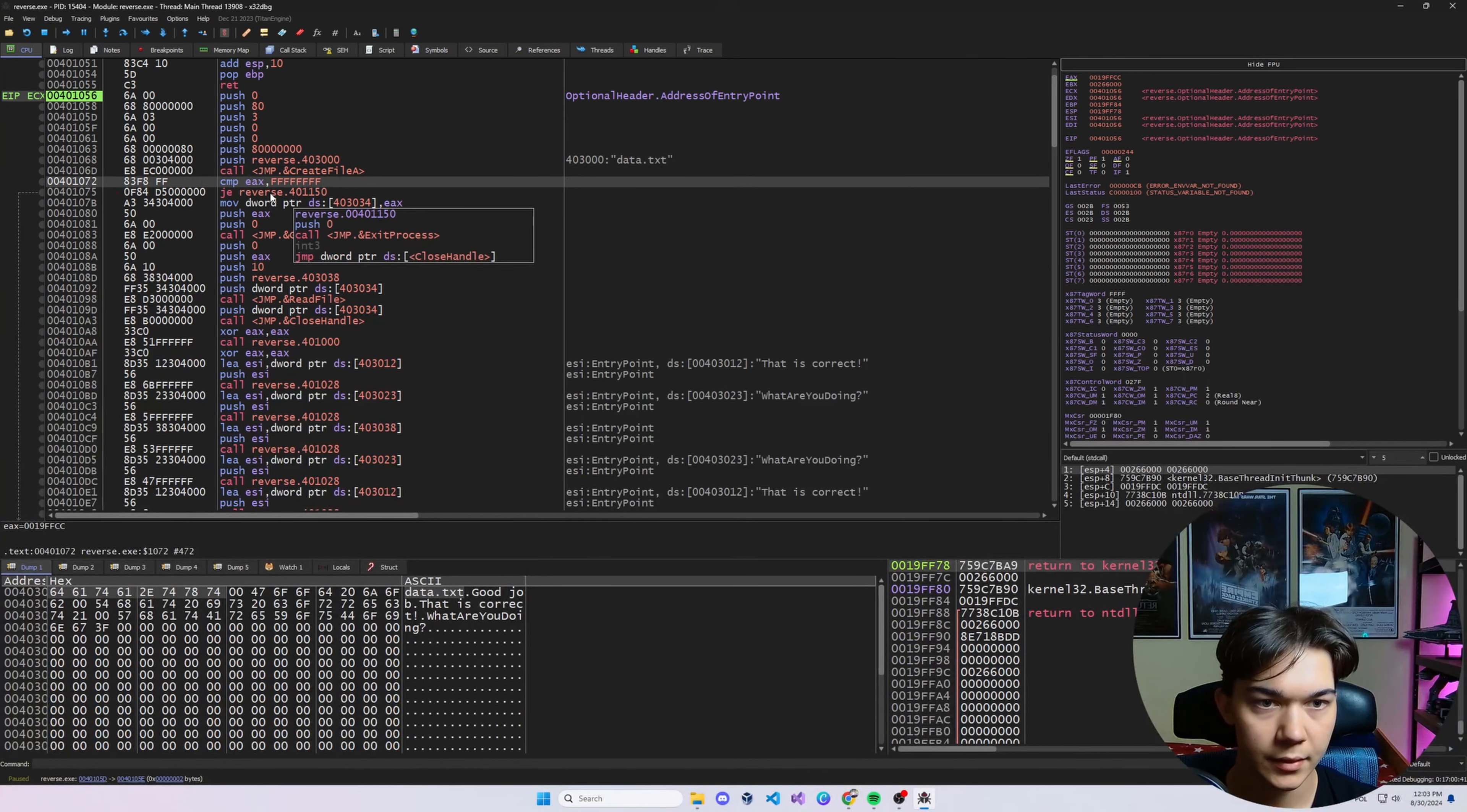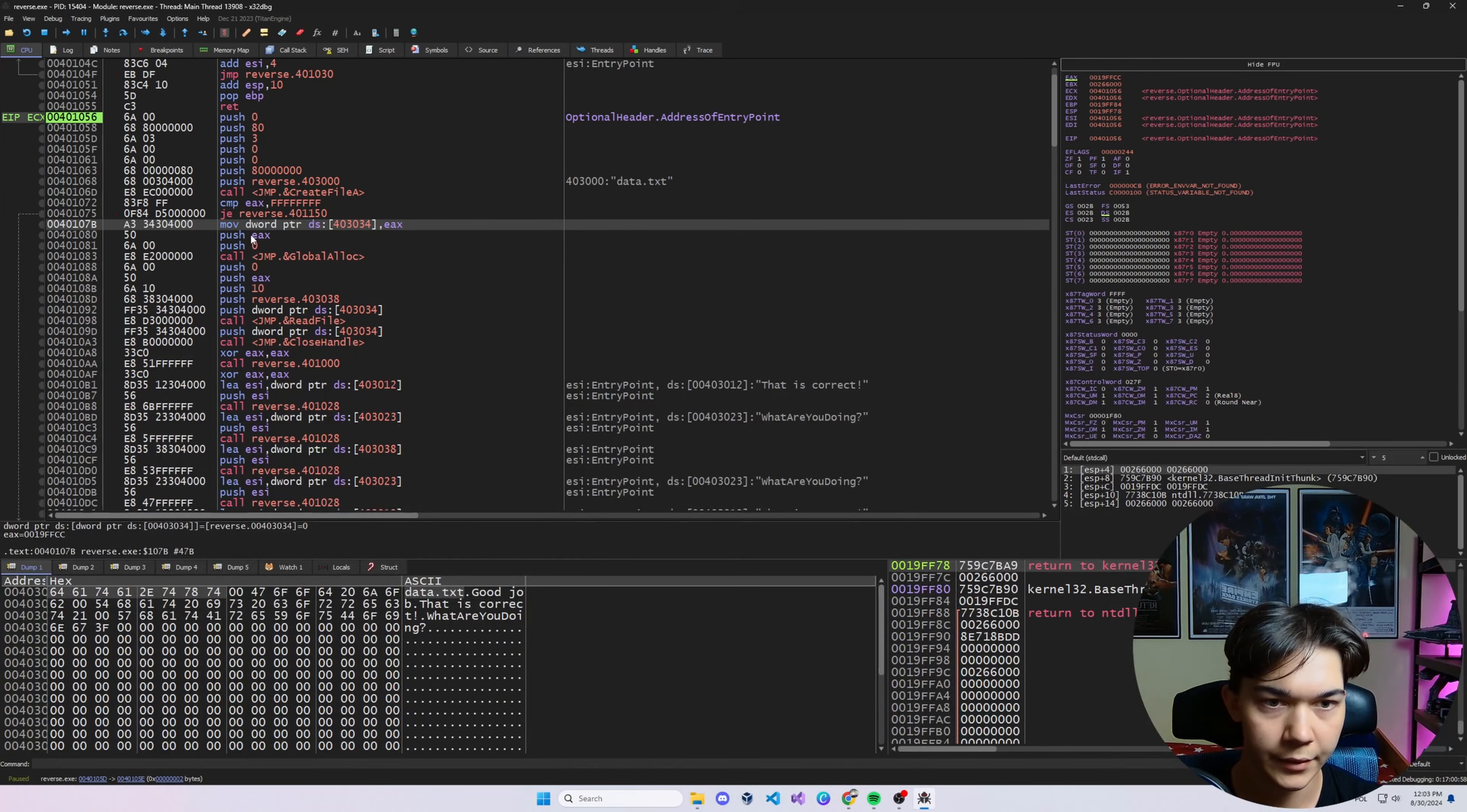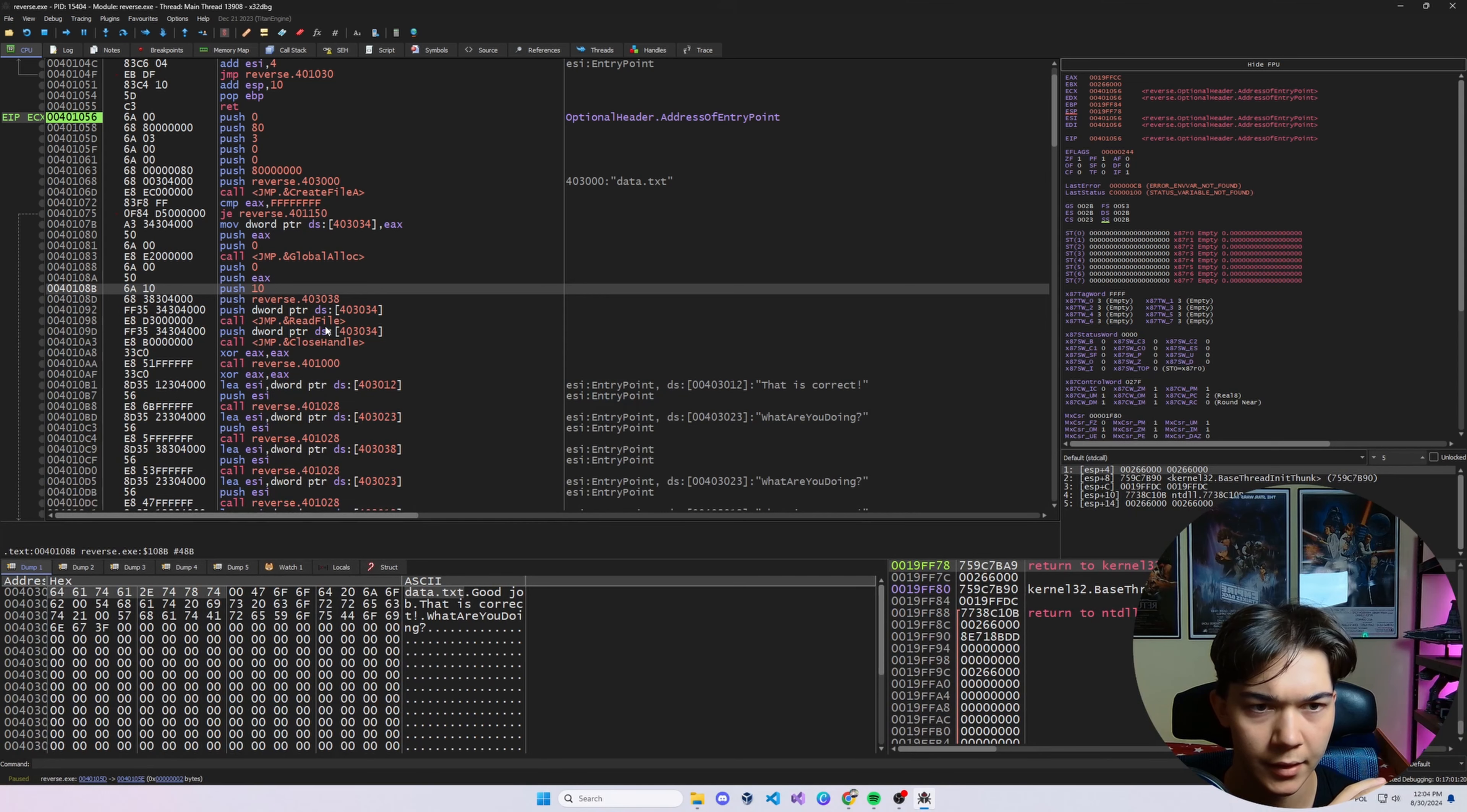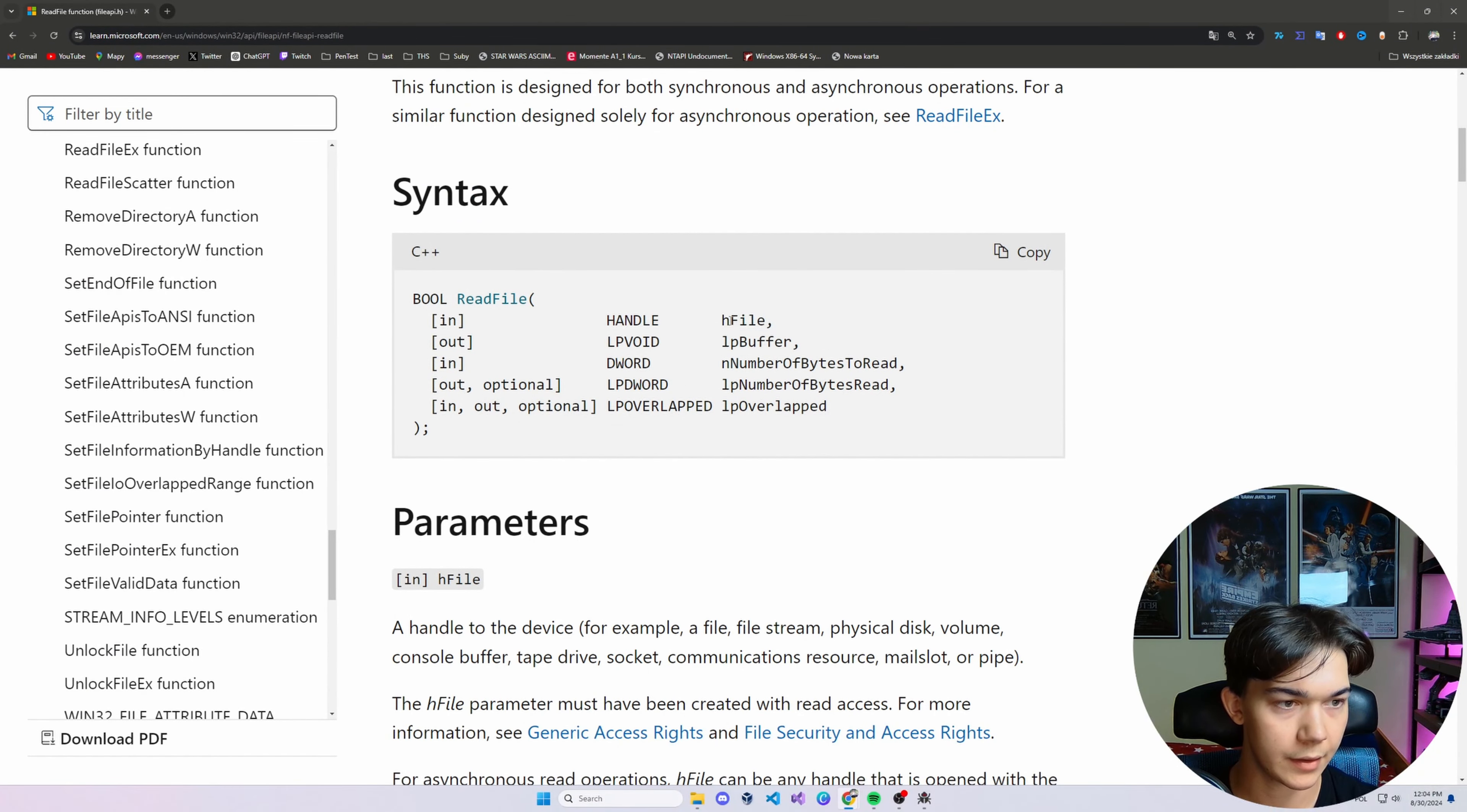So we are pushing this string as the first argument. And if you look at this documentation, the first argument is indeed the file name. Then we have desired access, share mode, LB security attributes, creation flag. But the creation flag, I believe, is what is interesting for us right now. Because with CreateFile, you can both create a new file and open an existing one, and creation disposition parameter takes care of it. You can see open existing is 3 and we have indeed value 3 right here. So basically what this does, it's trying to open a file data.txt. If it fails, it jumps to push 0 here and call exit process. So if there is no data.txt file, it finishes running, basically.